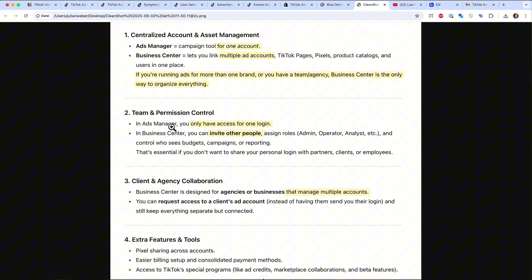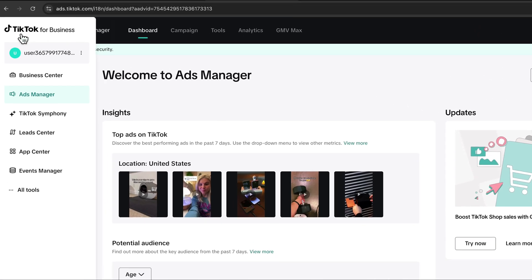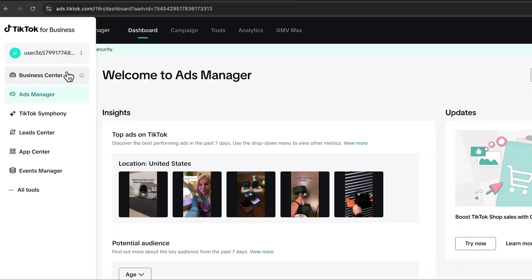In the ads manager you only have one login, so you'd need to share your password — that's okay as a solopreneur but not for a team or agency. With the Business Center you can invite colleagues, assign different roles such as admin, analyst, or finance manager, and manage everything securely. To get started, go to the hamburger icon, click Business Center, and select whether you are an advertiser for your own business or an agency managing multiple brands.